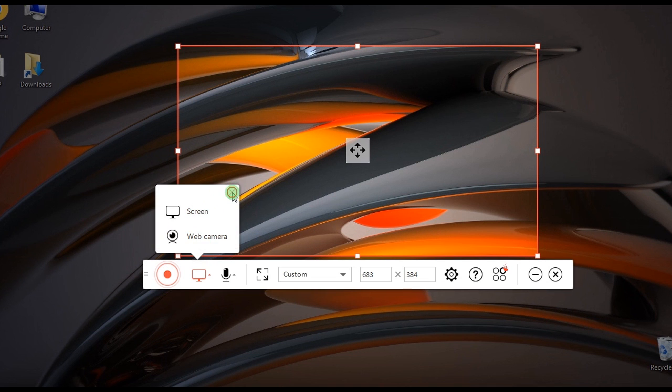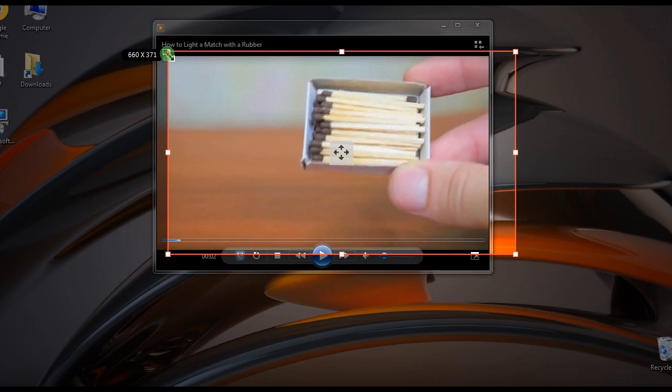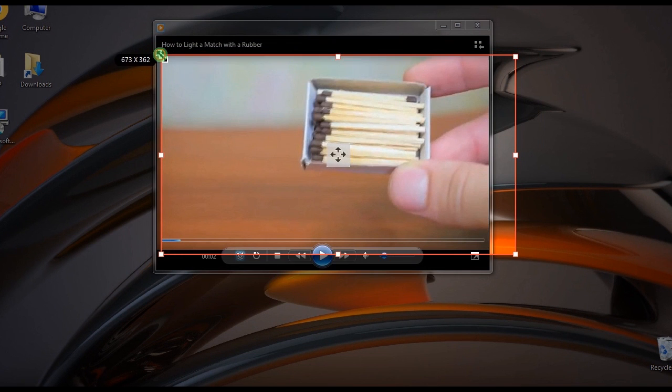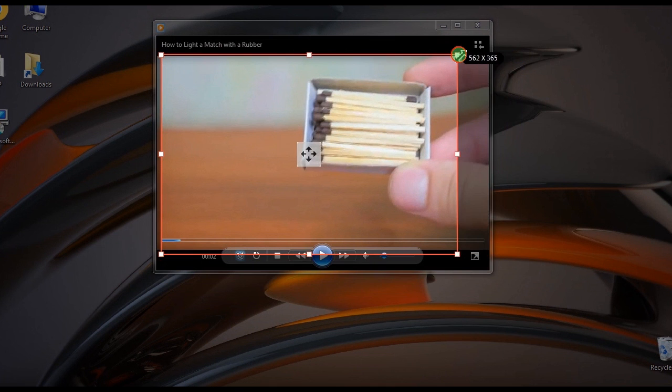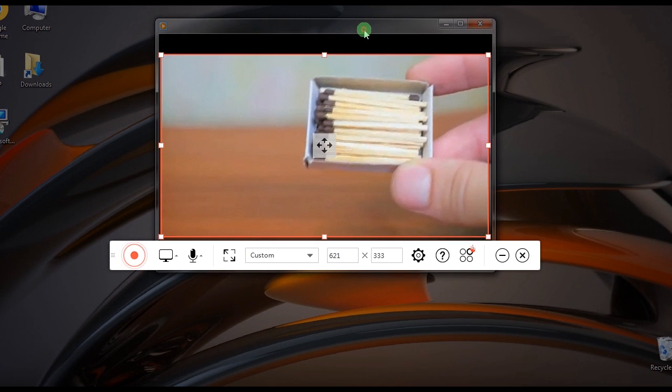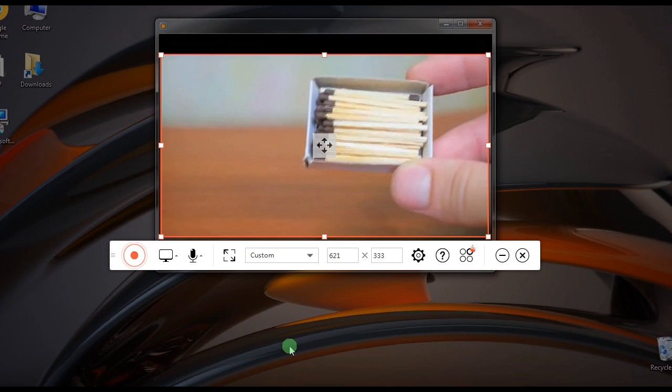Step 3: Open something that you need to record, such as an online tutorial, then adjust the recording frame along the area that you need to capture.